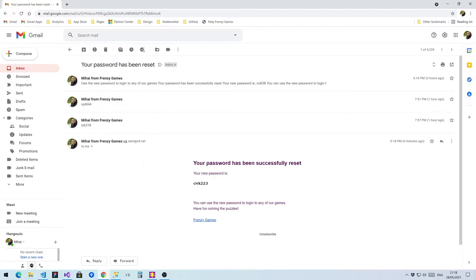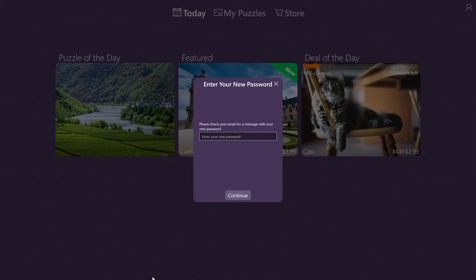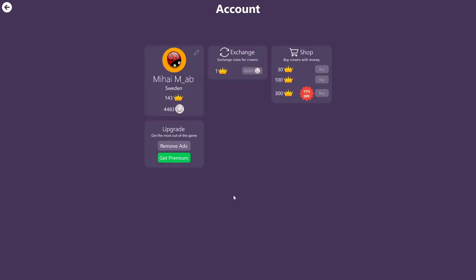As you can see here, I just received my new password. So I can simply copy it, go back to the game, and paste it. Once you have it pasted, you continue. And there you go, now I'm back in my account. So if you have an account, simply go to this forgot password flow and you'll be able to recover your password very fast.